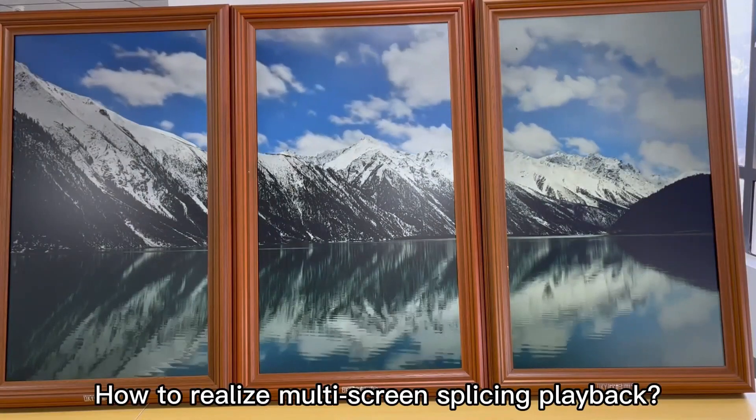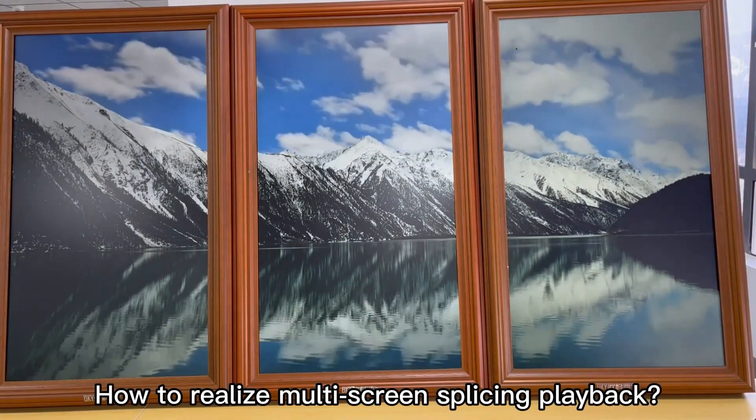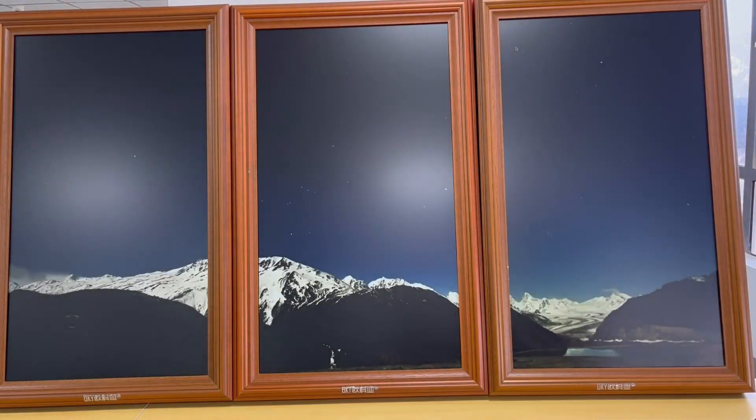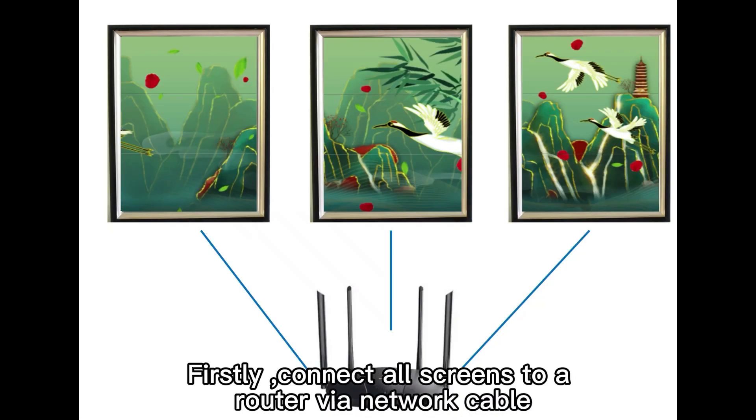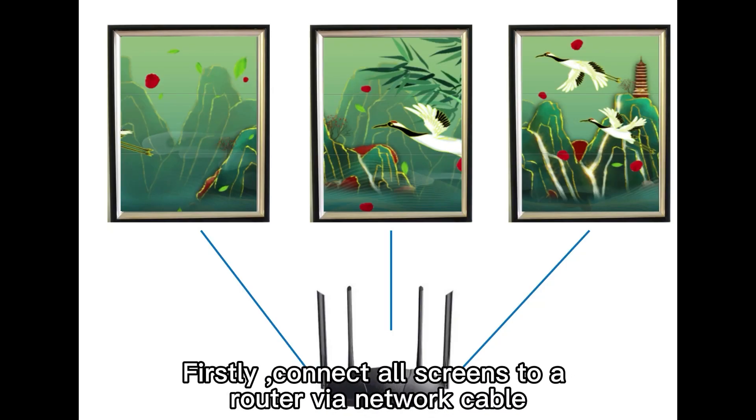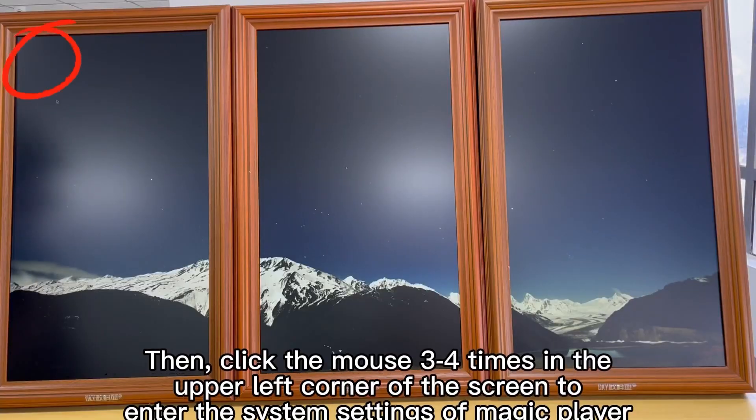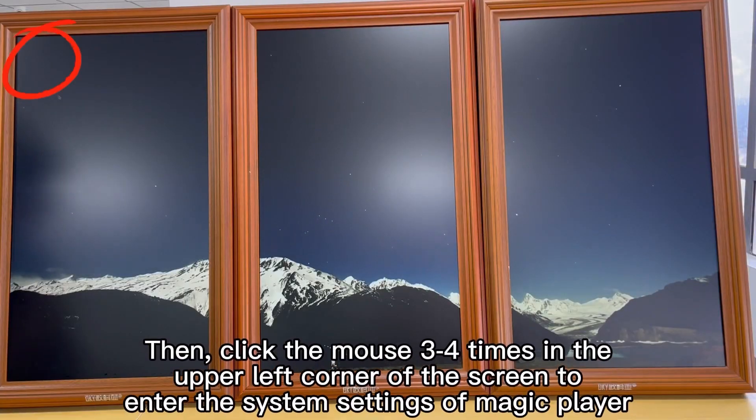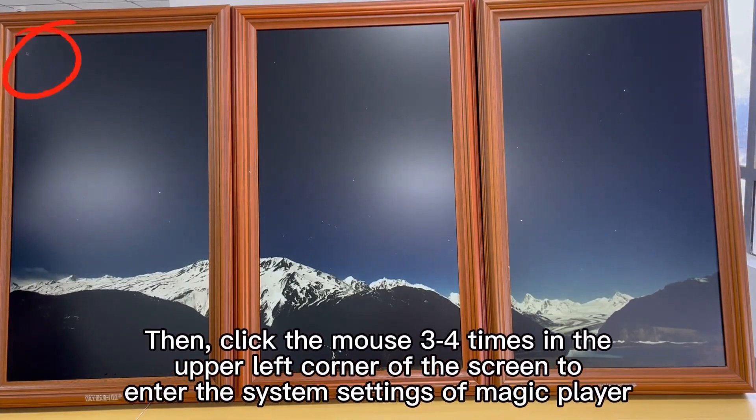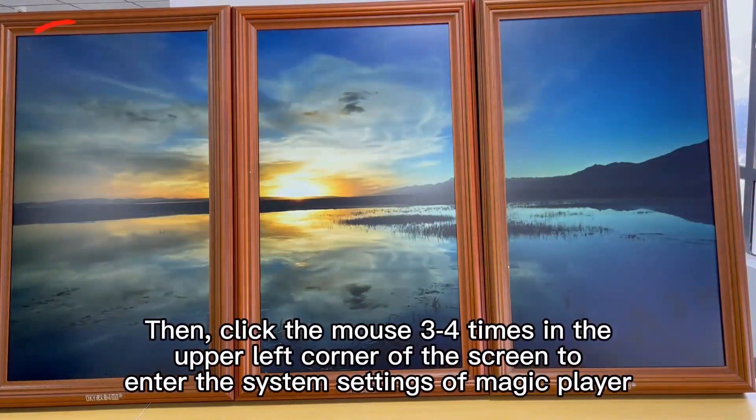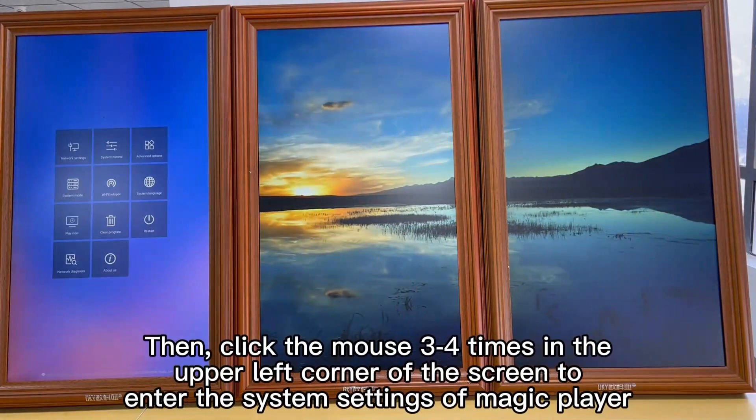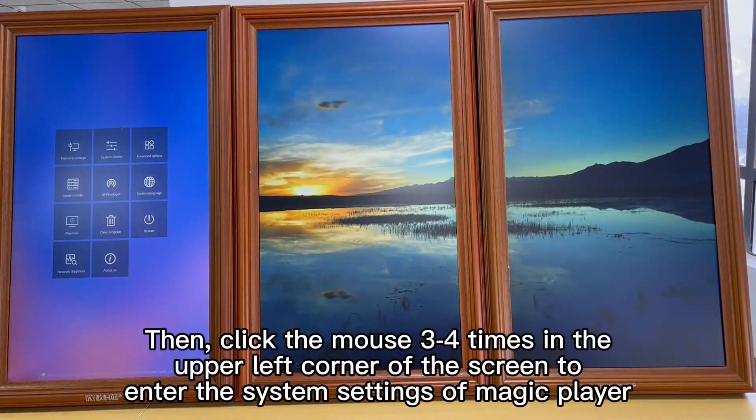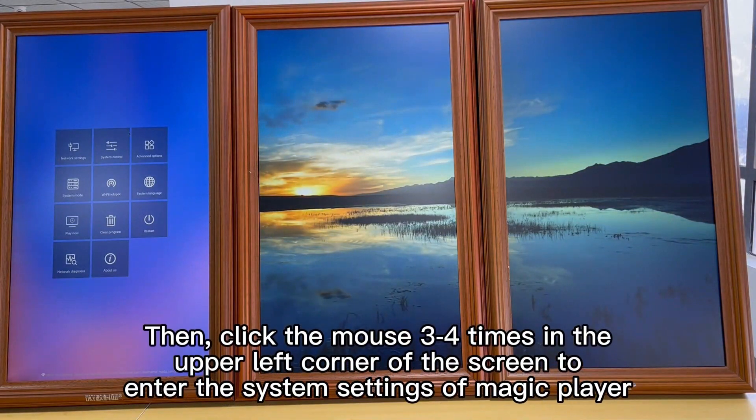How to realize multi-screen splicing playback. Firstly, connect all screens to a router via network cable. Then click the mouse three or four times in the upper left corner of the screen to enter the system settings of Magic Player.